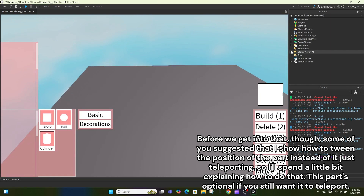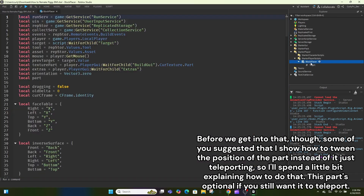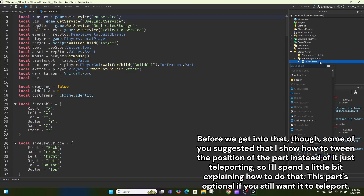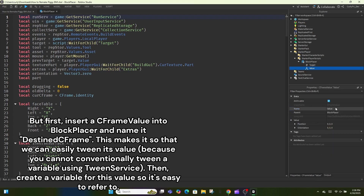Before we get into that, some of you suggested that I show how to tween the position of the part instead of it just teleporting, so I'll spend a little bit explaining how to do that. This part is optional if you still want it to teleport. First, insert a CFrame value into block placer.